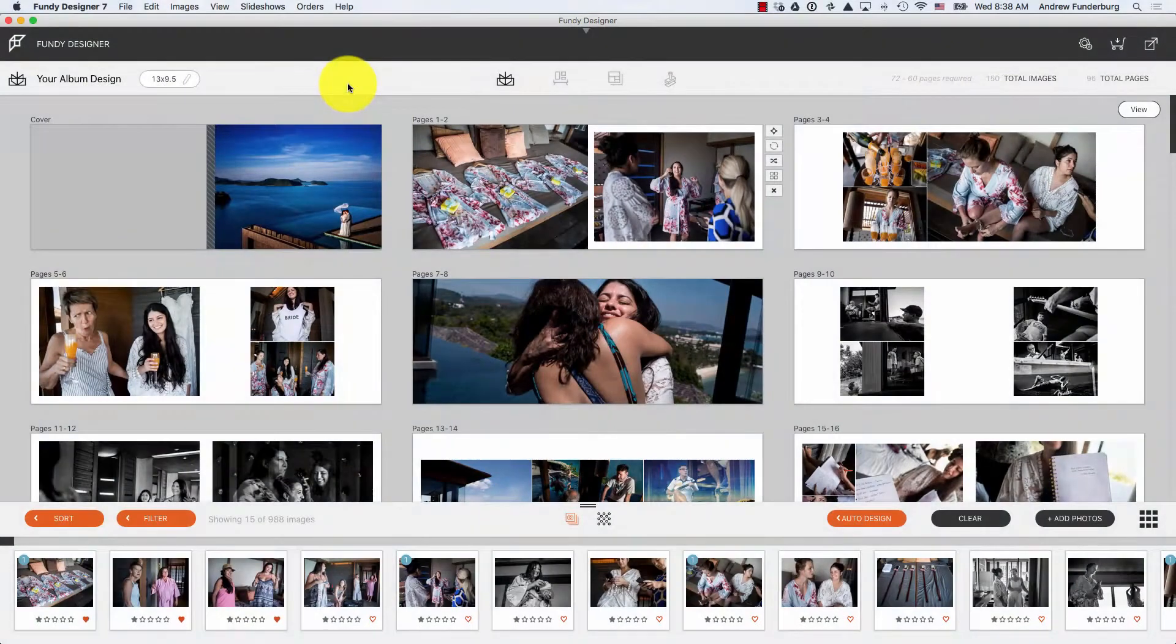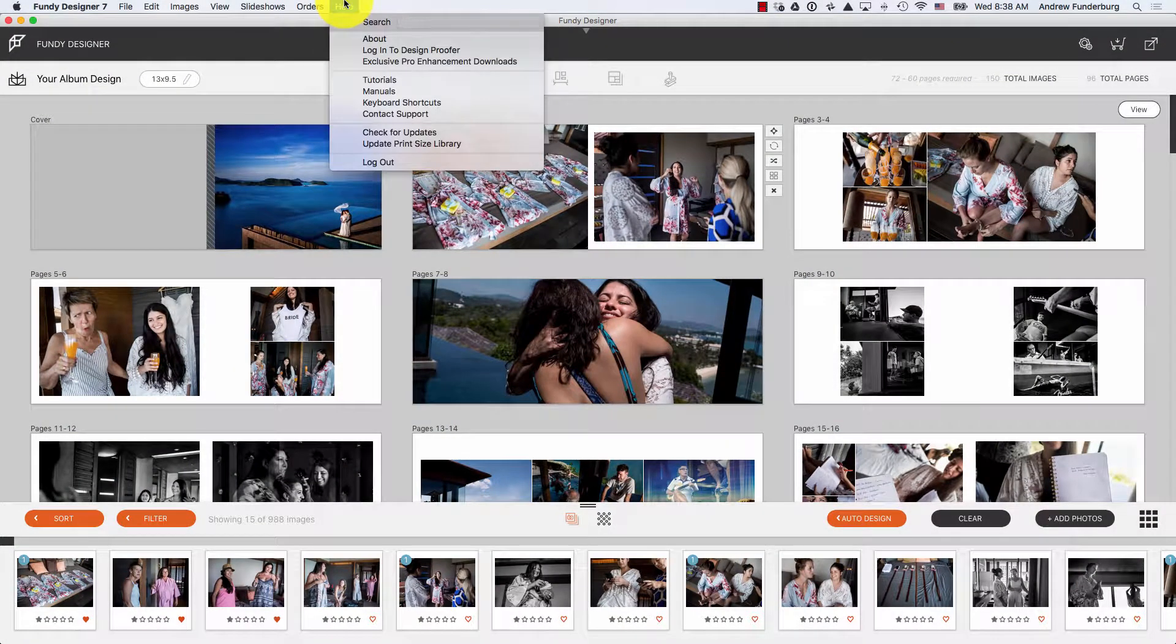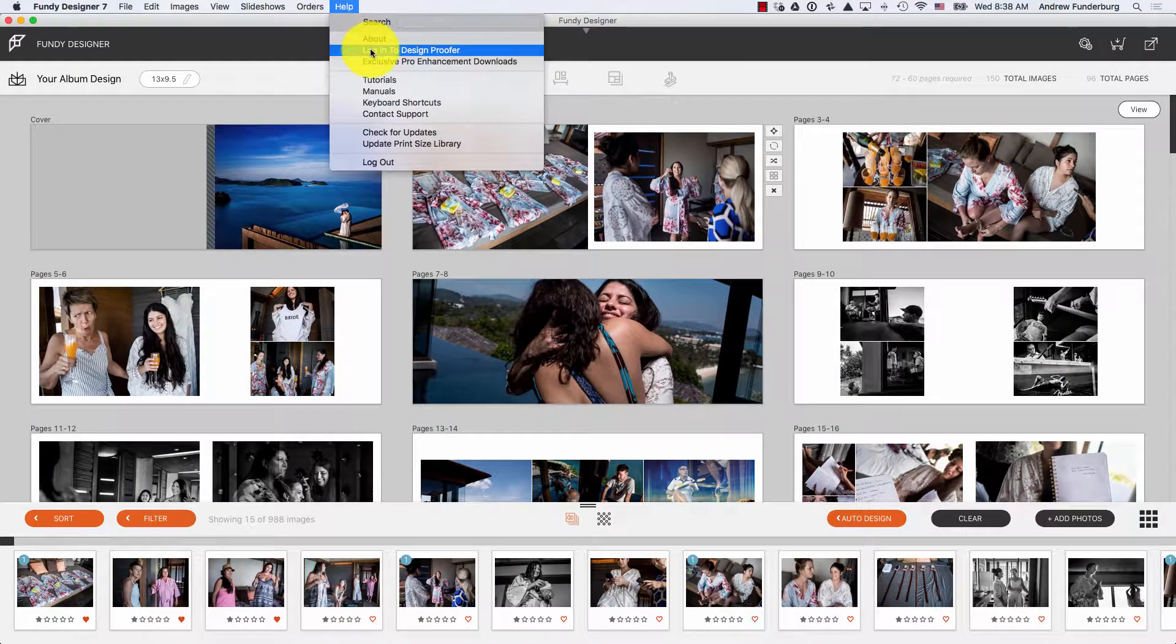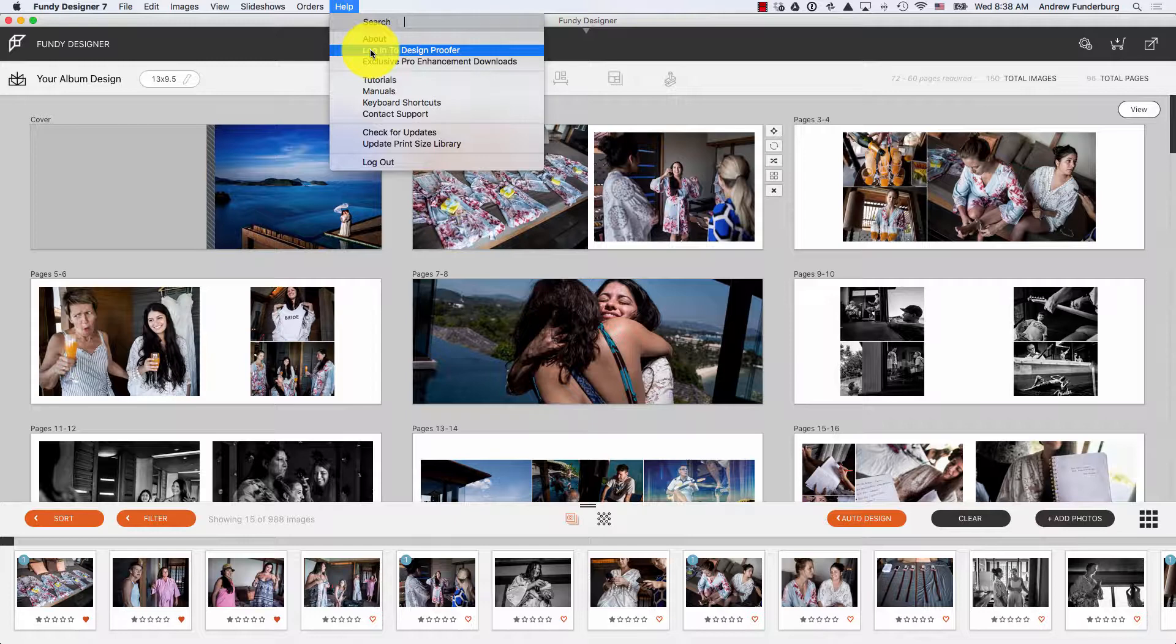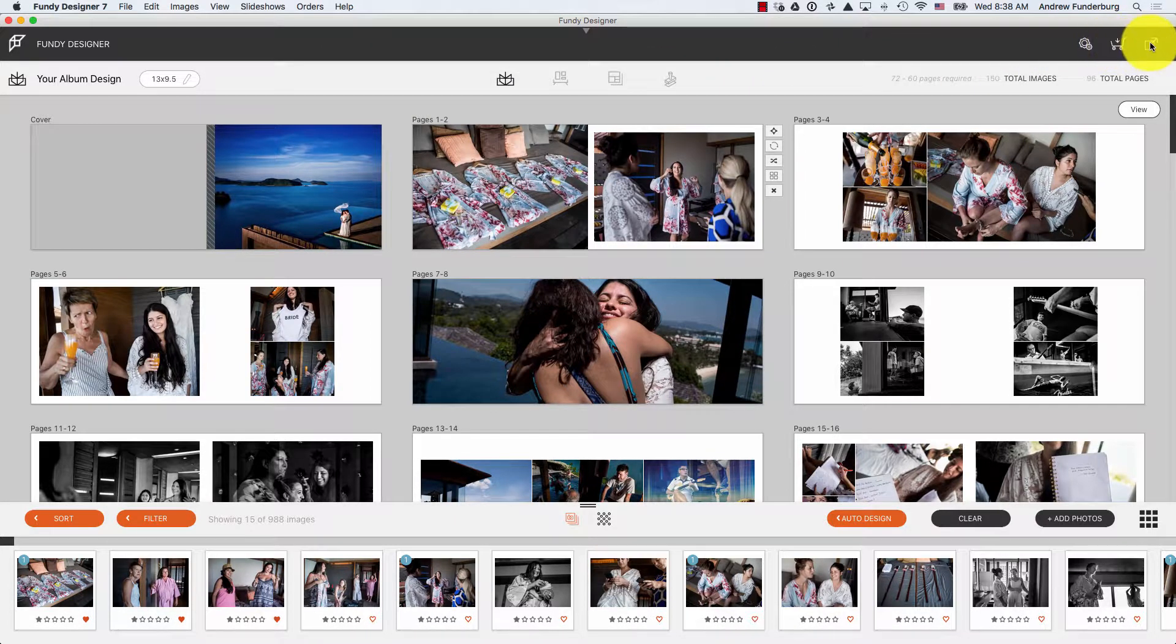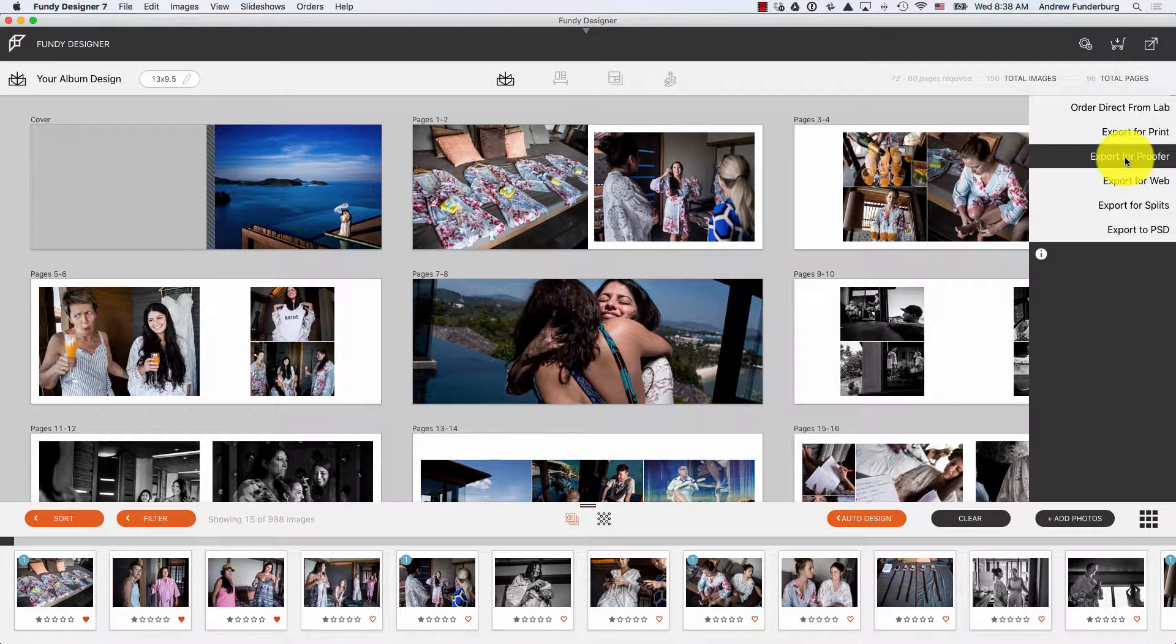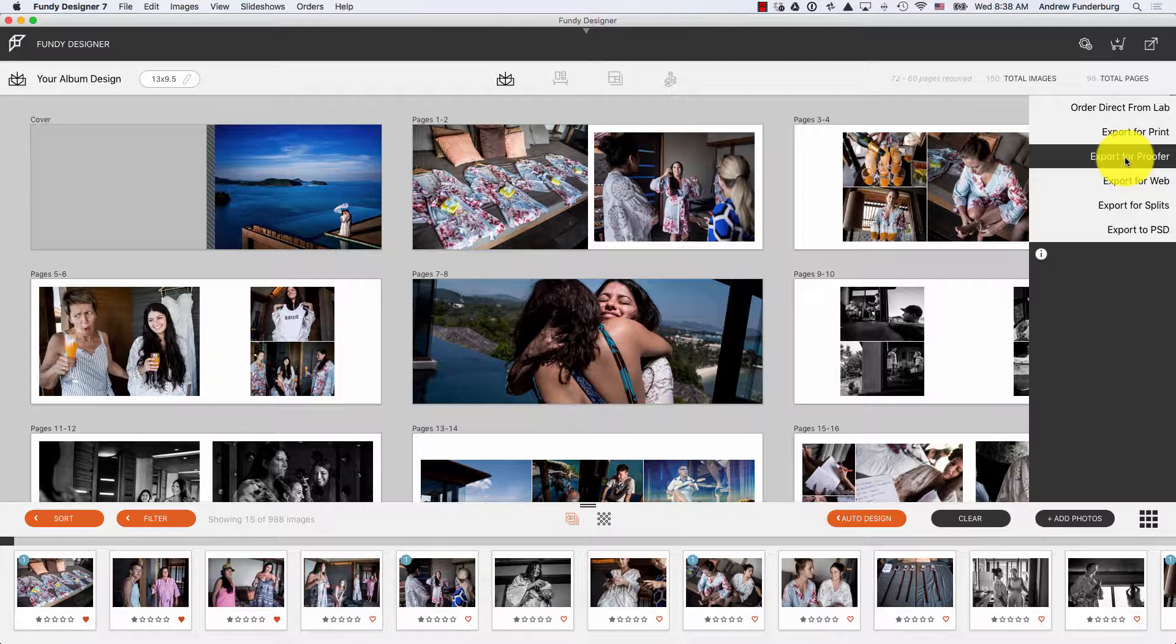To access Design Proofer, go under the Help menu and choose Log into Design Proofer. Additionally, every time you export for Proofer, after the export, Fundy Designer will prompt you to log into Design Proofer.